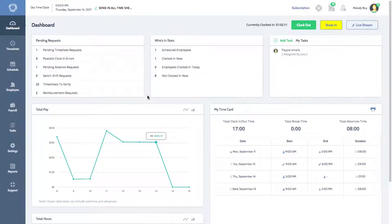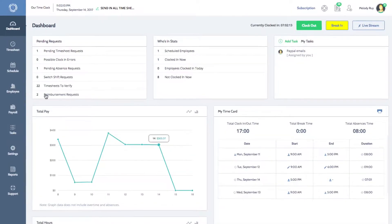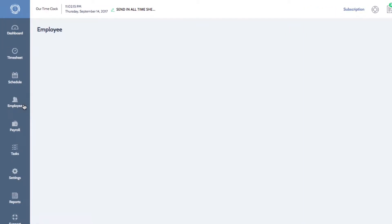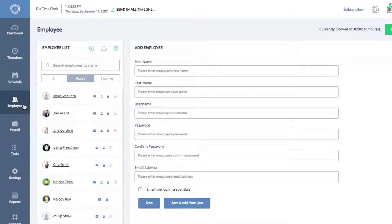On the left menu of your dashboard, click on Employee to open your employee list. Click on an employee's name to access their profile and settings.